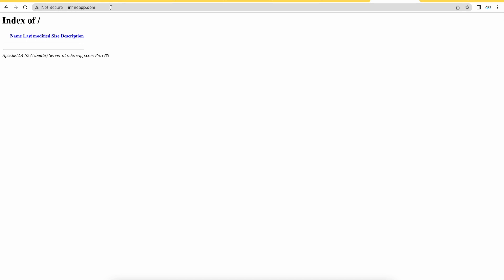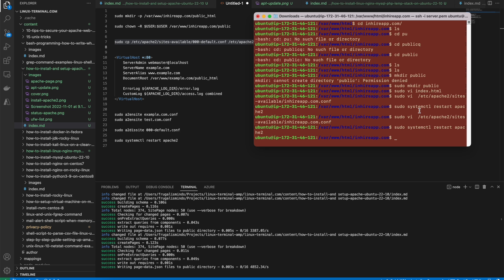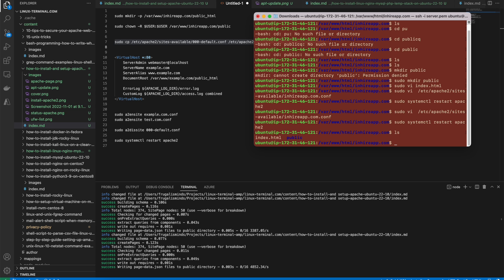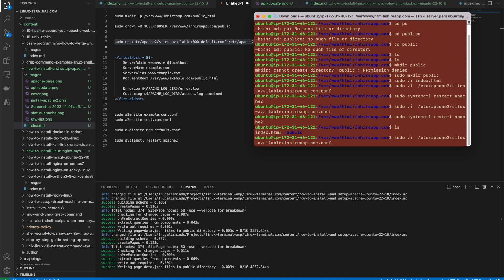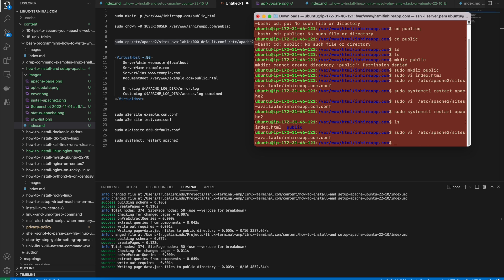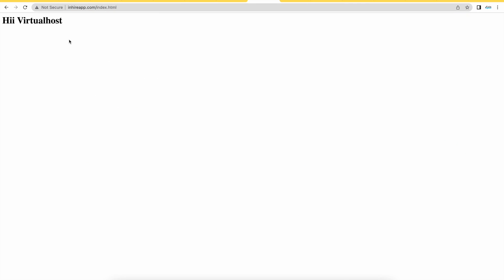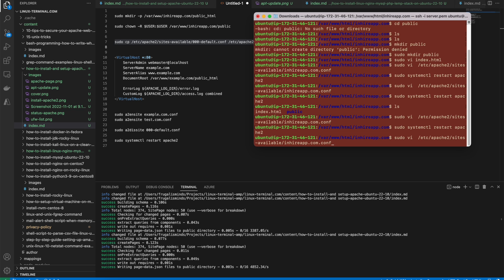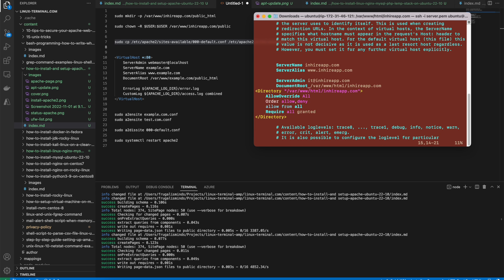It looks like there's an error. I'll try to restart Apache. I think the public index.html is under my home directory, not the public folder. I'll remove 'public' from the directory location in the config's Directory directive, then save and restart. After the restart I'm able to access the virtual host. Now I'll add the public directory back to the config so I can serve from there.